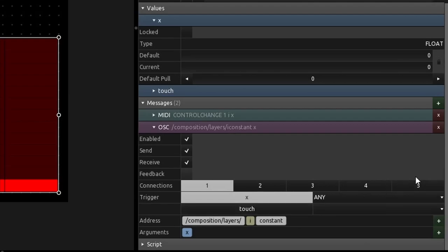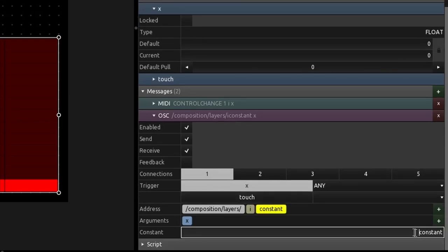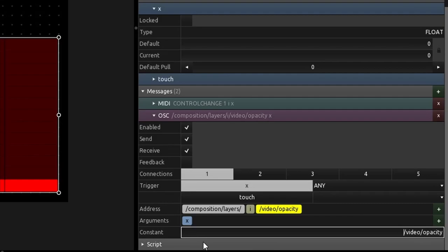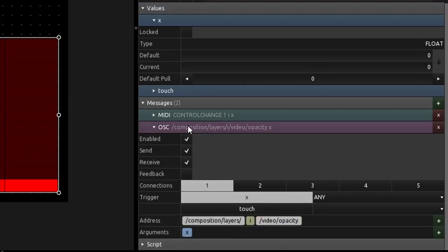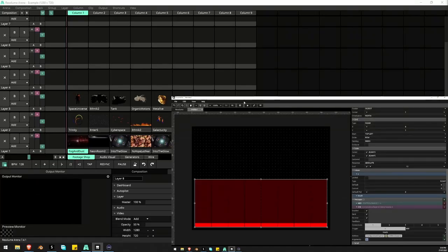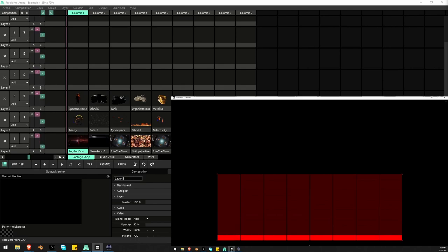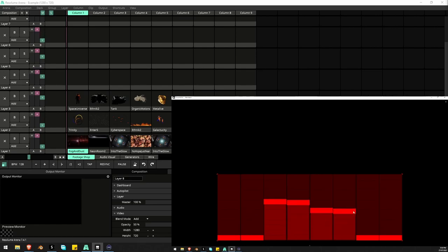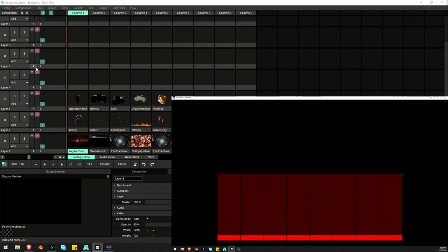So the address is building out: composition layers slash i for the layer index, then the rest of the path. Going into Resolume Arena and running this, layer one is working, layer two, three, four, five, six, and so on. This builds them all out rather than changing and copy-pasting every single layer address, and they're still working in reverse as well.